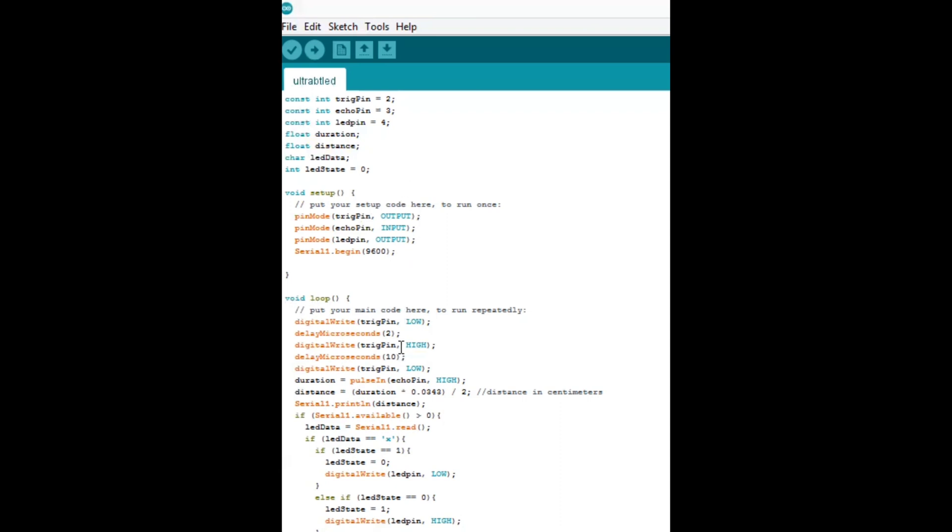So first off, we need to figure out the distance away that the object is that's in front of the object detector sensor. Doesn't matter what the object is, we're just trying to get a general distance away. So, what happens here, in this area,